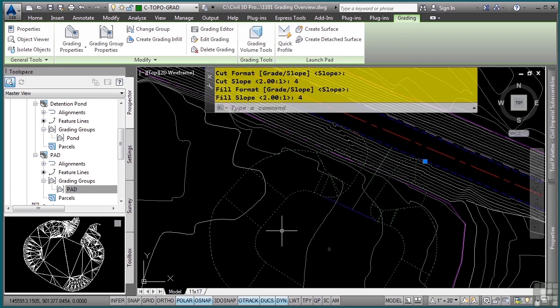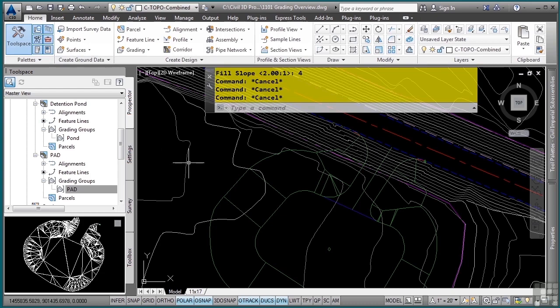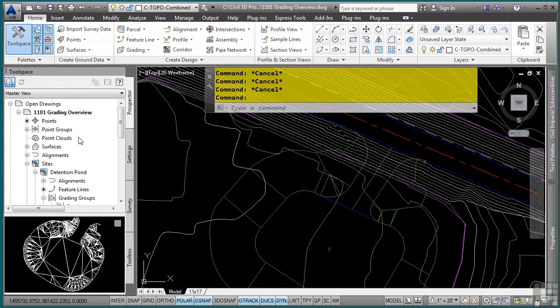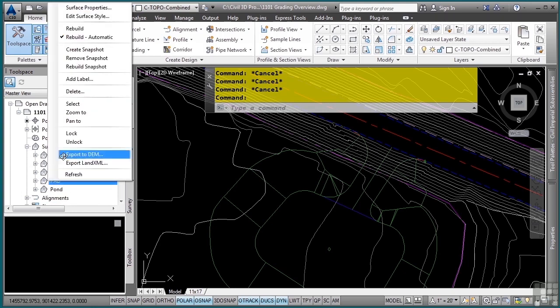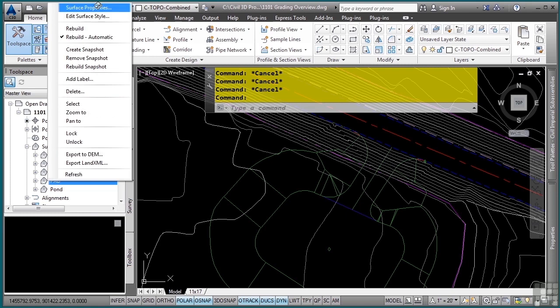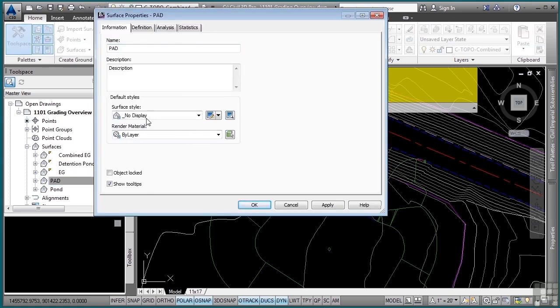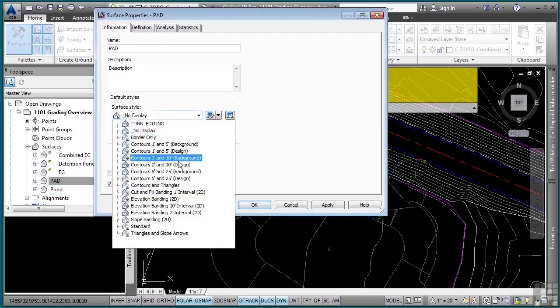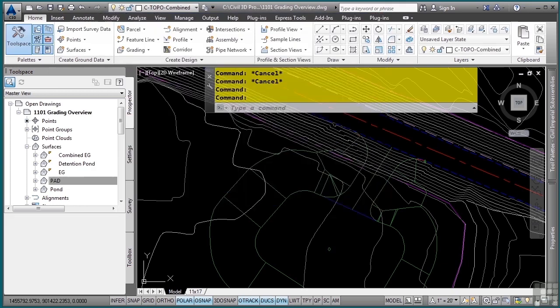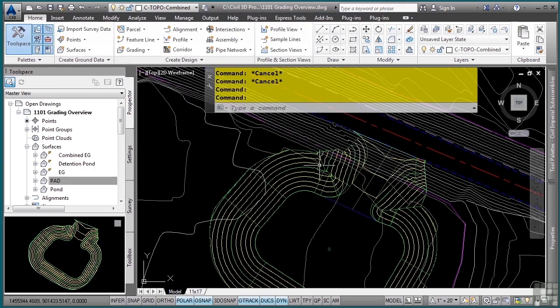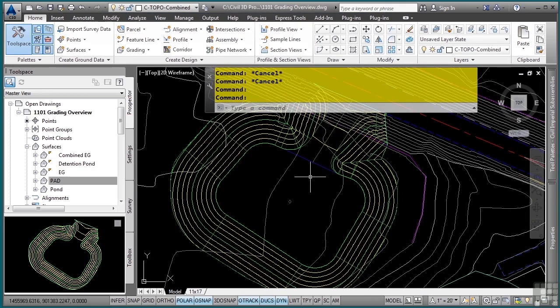One of the other aspects of grading is the fact that a surface can be generated automatically. If we look at the surfaces category, I already happen to have the surface created, but I've simply turned the display off. So I'll right-click on the pad surface, go to surface properties and set this to a style that displays contours. And you'll notice that the contours and the surface itself will update automatically.